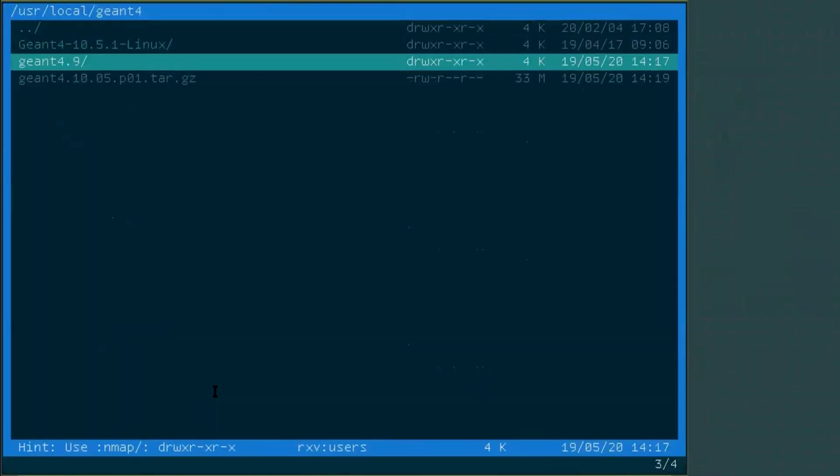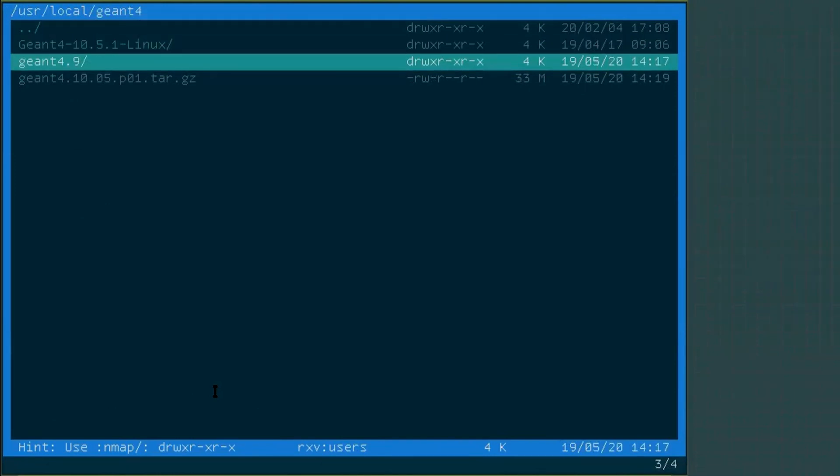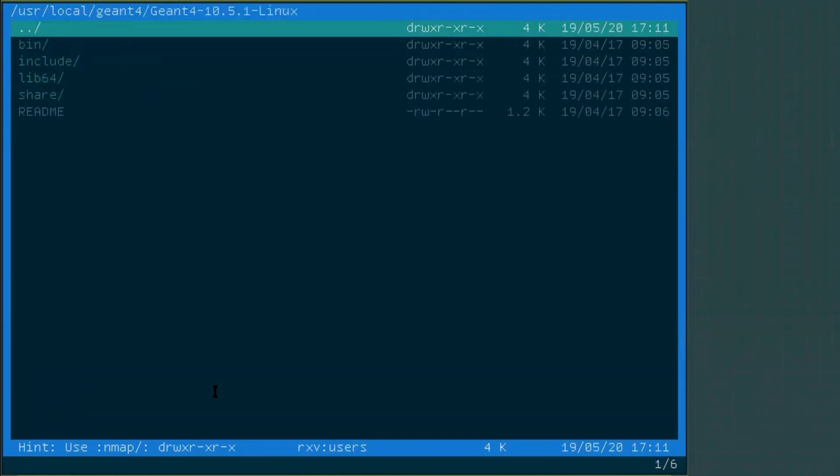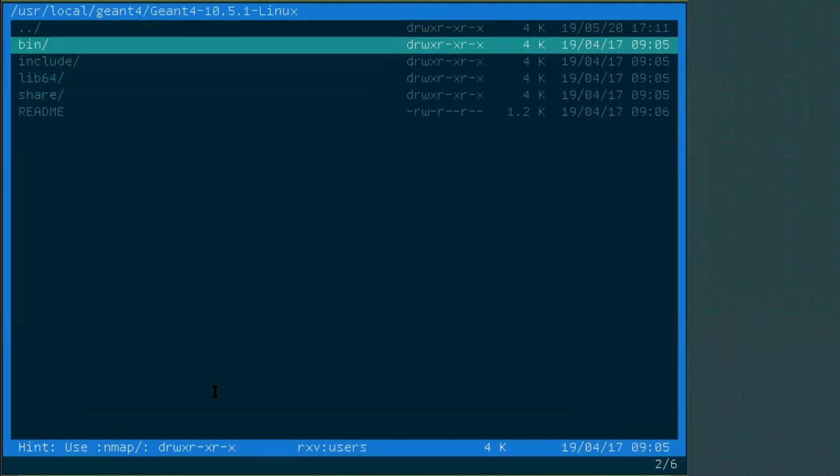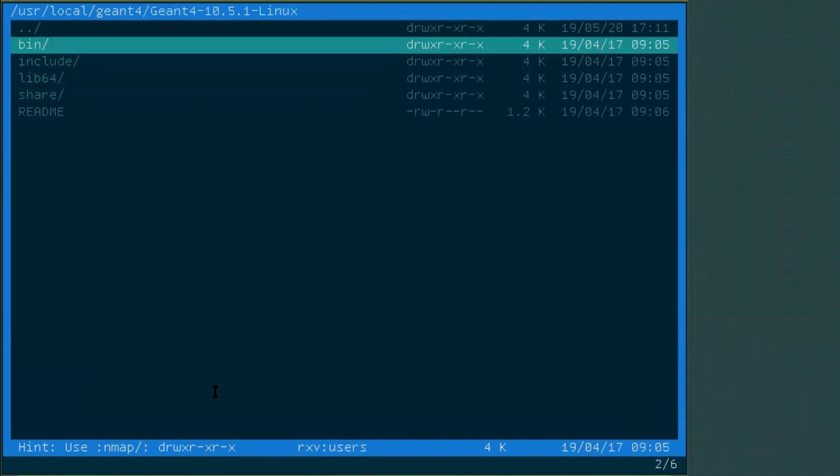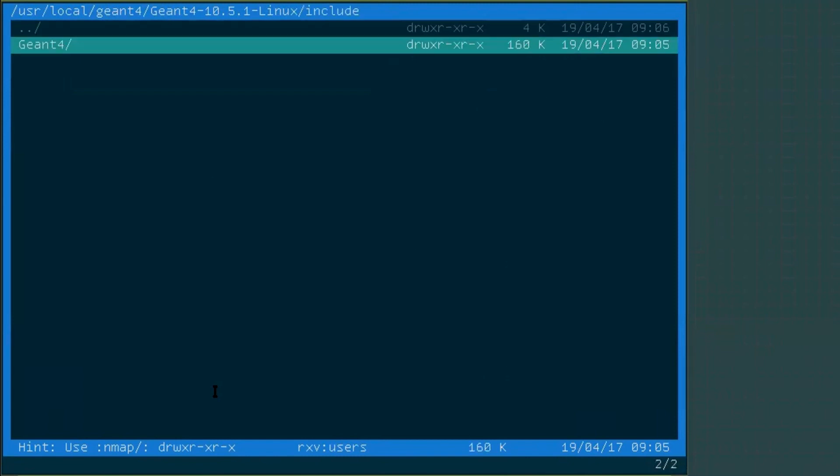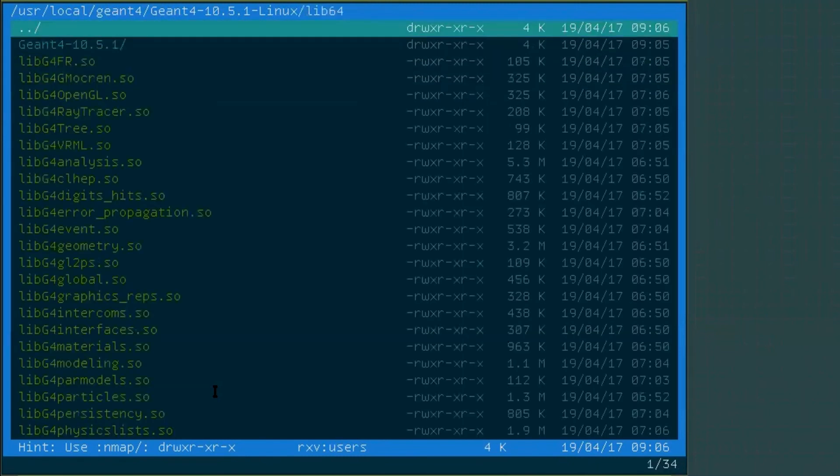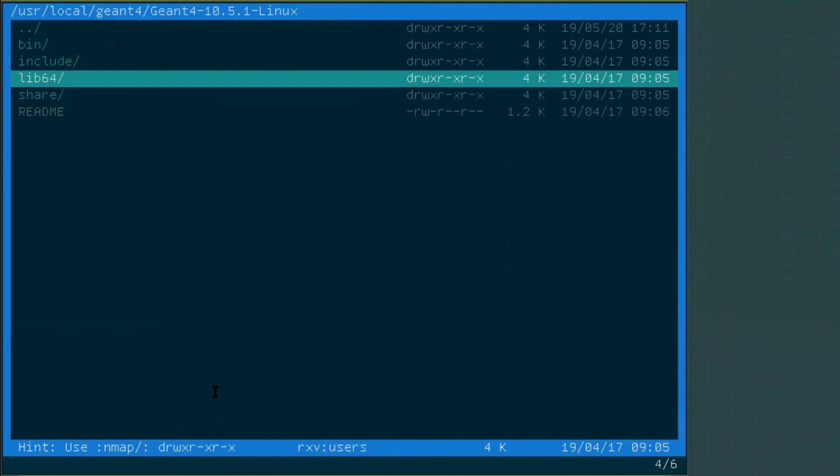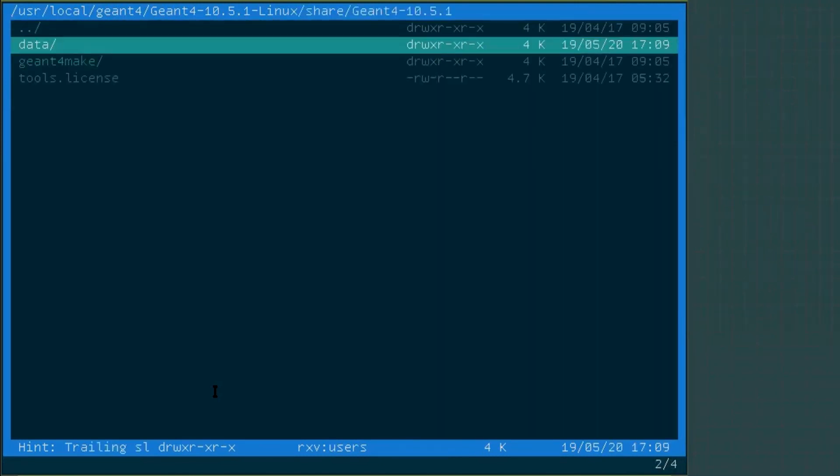So there are two versions, .9 and .10. Let's check Geant4.10. Yes, this is a standard directory structure. We have the bin, we have the three files inside, we have include, we have all the headers here. Then we have lib, we have all the shared libraries here. Then we have share, we have the data there.